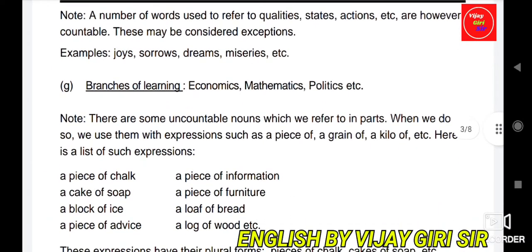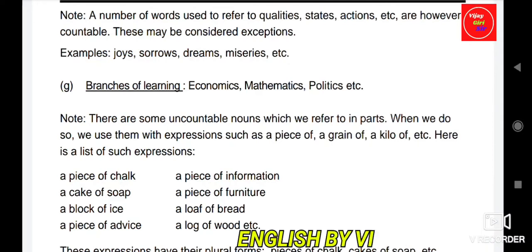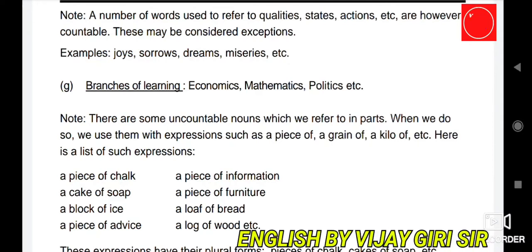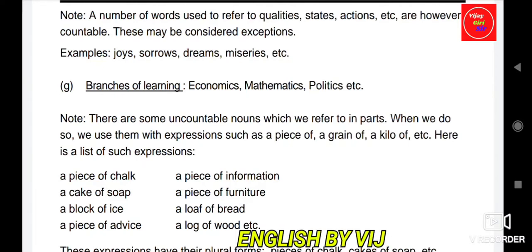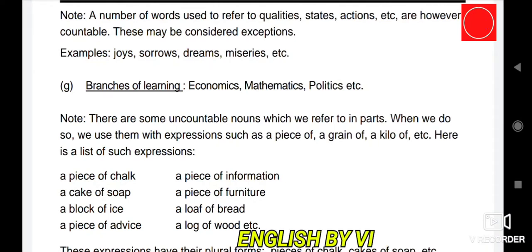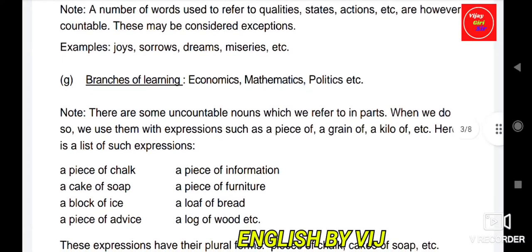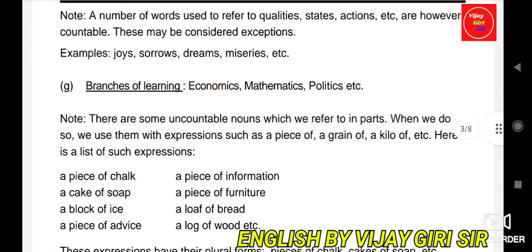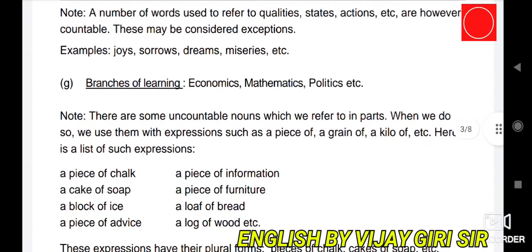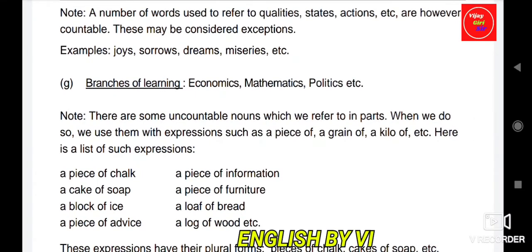Note: a number of words used to refer to qualities, state, action, etc. are however countable — these may be considered exceptions. Examples: joys, sorrows, dreams, miseries. Branches of learning such as Economics, Mathematics, Politics can also be counted.